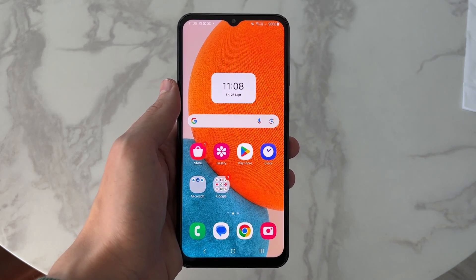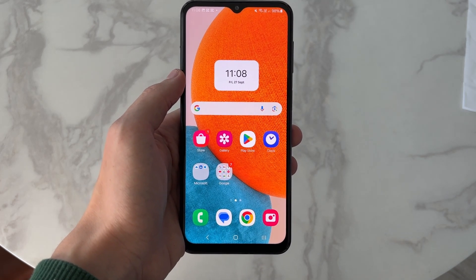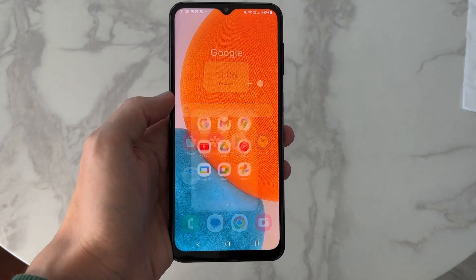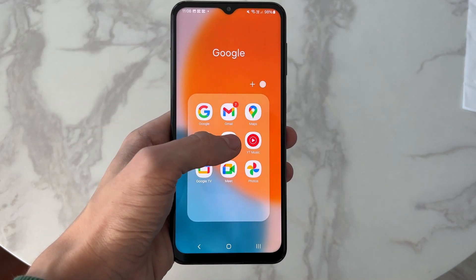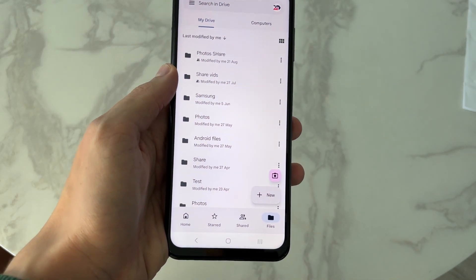To do this, we'll be using the Google Drive app. If you haven't already got it, get it from the Play Store. For me though, it's already on my phone, so we can go and open it up.